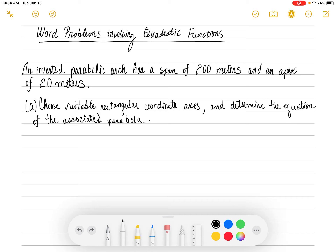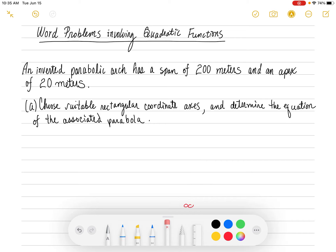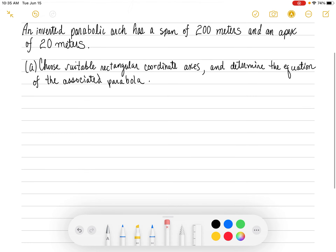It's an arch, sort of like the St. Louis arch. It has a span of 200 meters — that would be the distance between the two ends. If you have an arch like this, the span would be this distance right here: 200. And you have an apex of 20 meters, so the apex would be from the center to the top, which is 20.